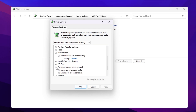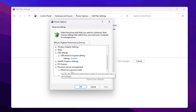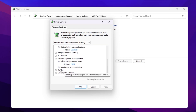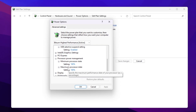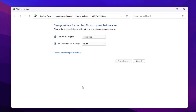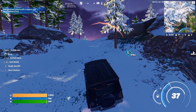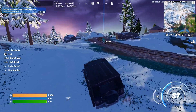Scroll down to Processor Power Management, click expand, go to Minimum Processor State, expand it, and set it to 100%. Then go to Maximum Processor State, expand it, and also set it to 100%. Hit Apply, click OK, and close the power settings.